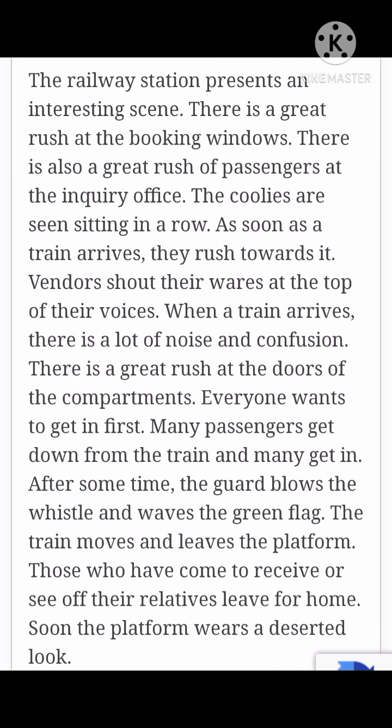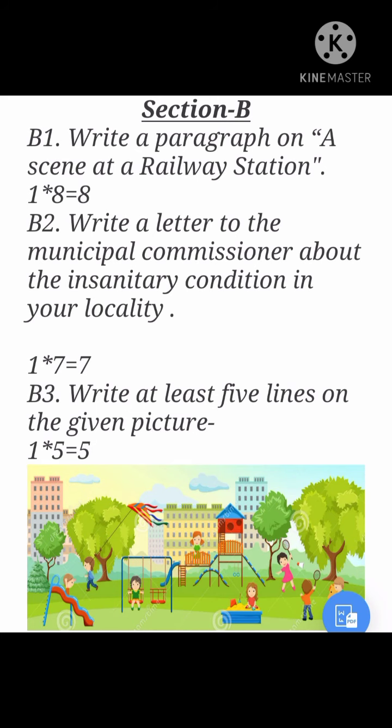I hope you have learnt it — I have given it in previous MTP also and have attached it here. Please learn it. It's written about the railway station: that it is an interesting scene, there is a great rush at the booking windows. You have to write about the inquiry office, coolies, the rush, vendors, train arrival, the compartments, the green flag, and the guard.